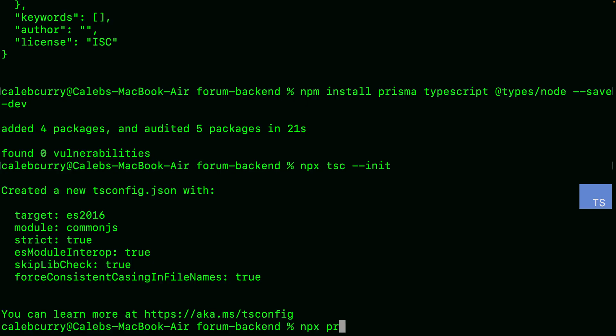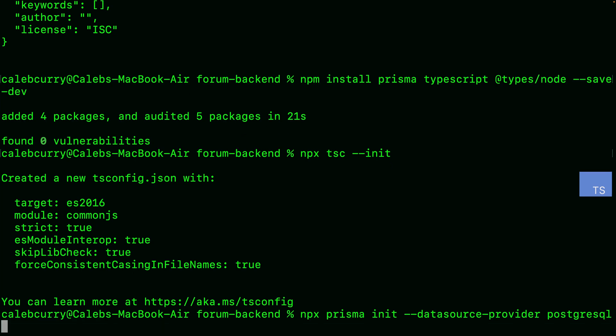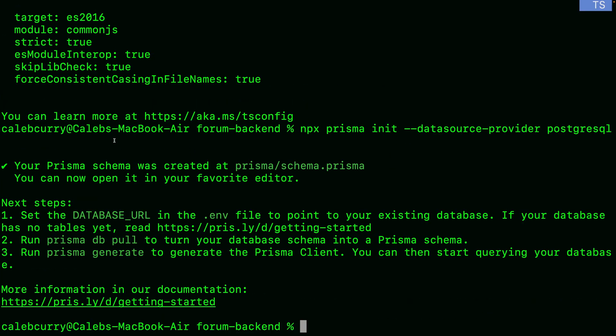That's the general process for creating a project, but with Prisma there's one additional step: `npx prisma init`, passing a datasource provider — in this case PostgreSQL. When you issue this command, it will create a Prisma schema file. This is how you define the structure of your database in a unique syntax — it's not SQL, it's not JavaScript. You could call it a domain-specific language, but the learning curve is very light.